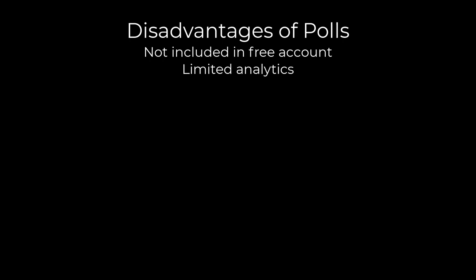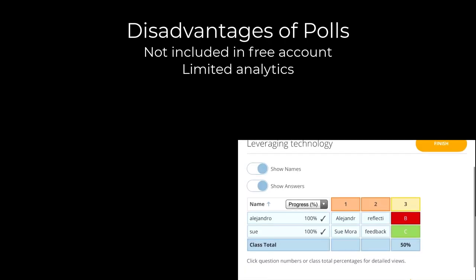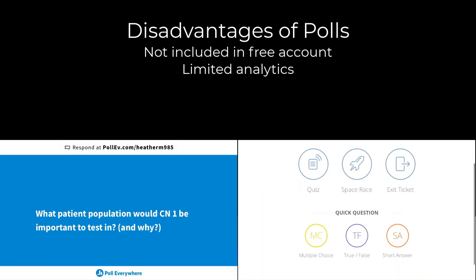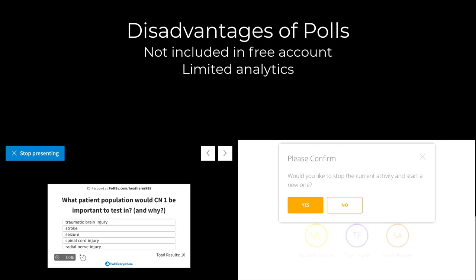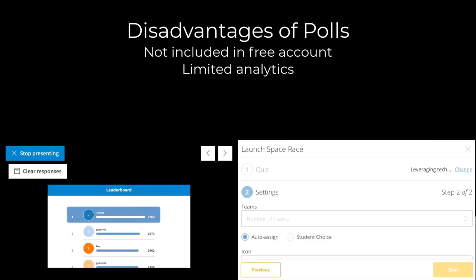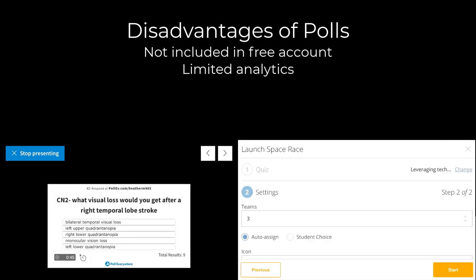One note about polls and Zoom. Your free account doesn't include polls, and you can't do the same backend analytics that other dedicated polling apps such as Socrative or Poll Everywhere allow you to do. So you may want to use a separate backend polling app for these reasons.